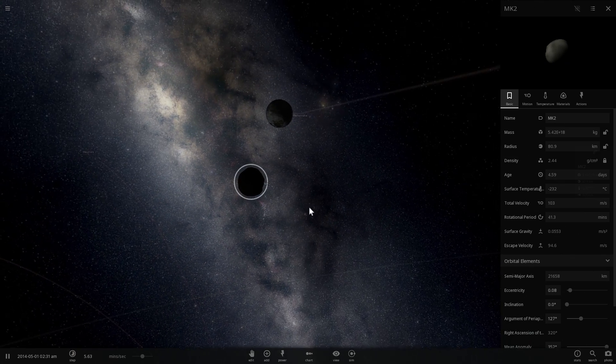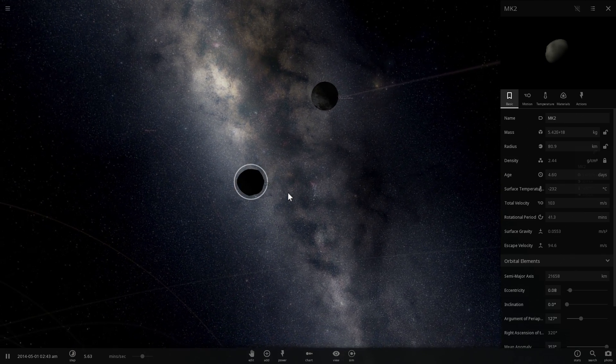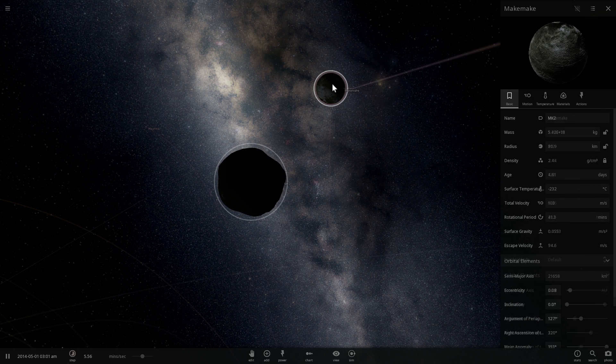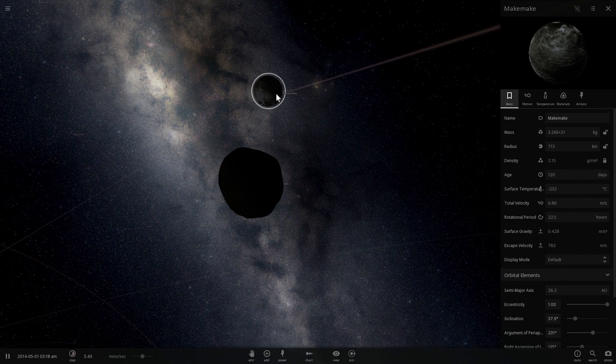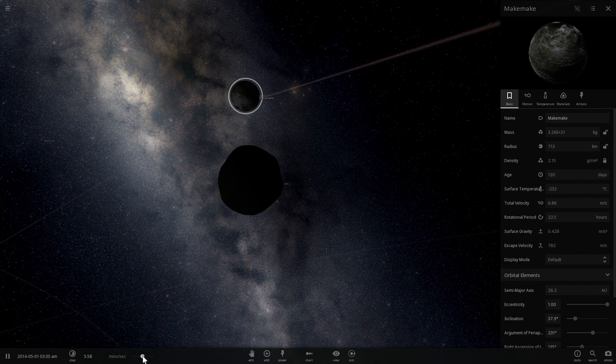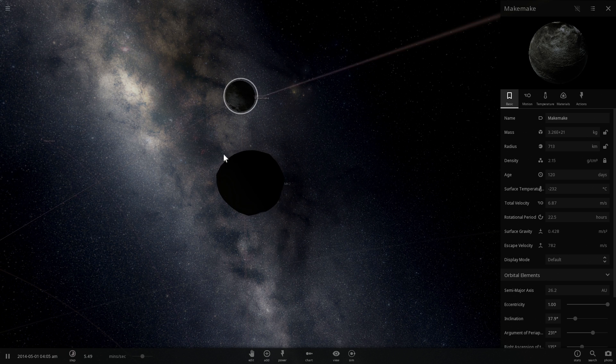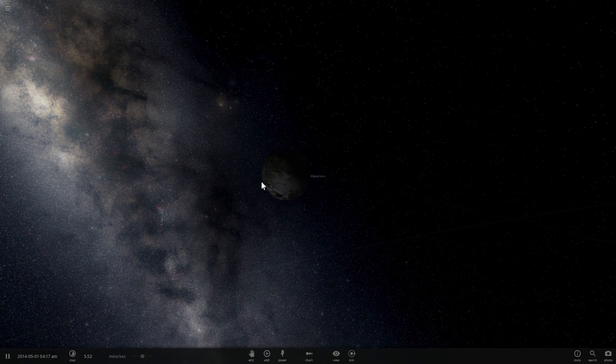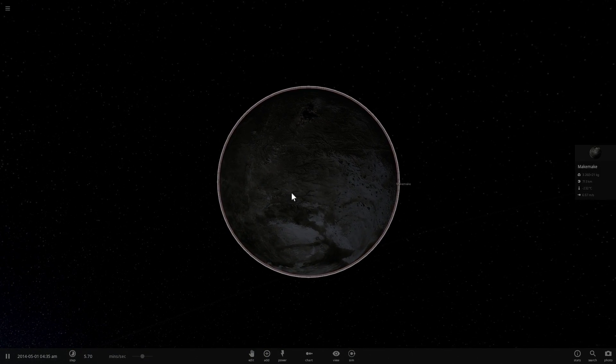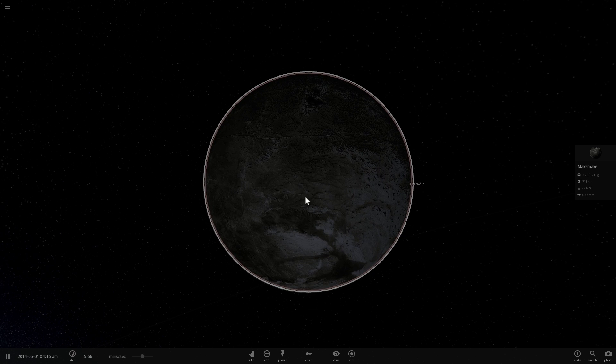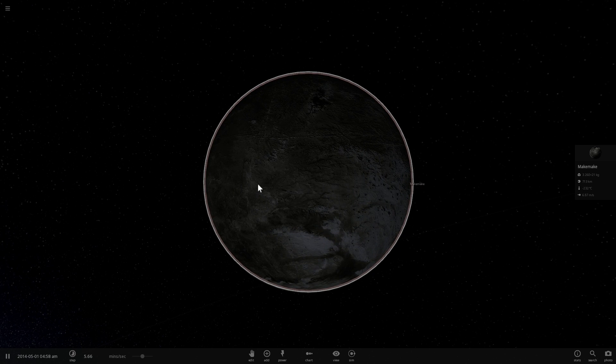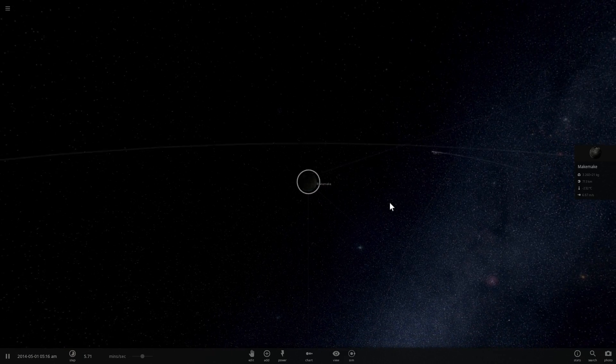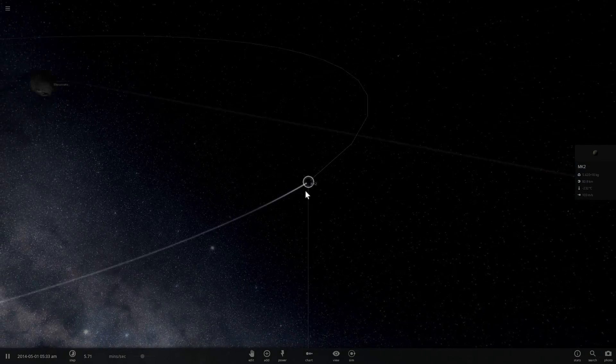But what's interesting about MK2 and Makemake is that they actually have very different surfaces. So we know that Makemake is very reflective, which indicates that it has a lot of reflective ices on the surface, things like nitrogen, for example, and a lot of things like methane and ethane ices, which reflect a lot of the light, making this planet actually really cold in comparison to some other objects. It's only about 30 degrees Kelvin, which is 30 degrees above absolute zero. In other words, it's much colder than Pluto.